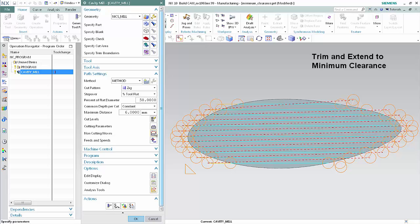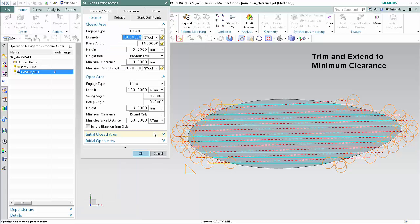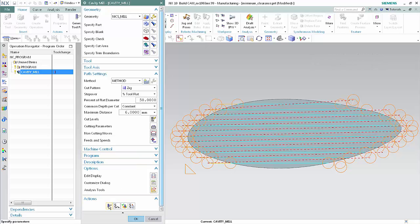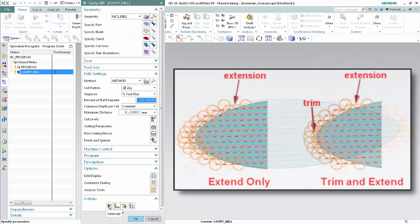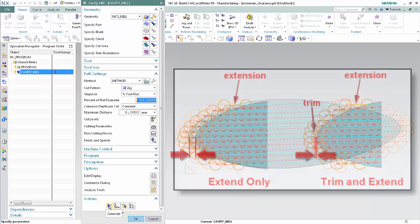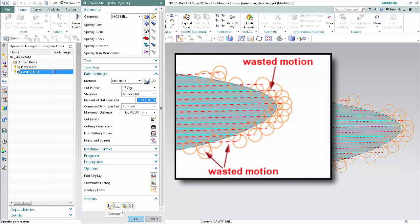Trim and Extend shortens and lengthens the engages to the specified minimum clearance. In this case, shortening engages that extend beyond the minimum clearance will prevent wasted motion. Click Non-cutting Moves. In the open area section, select Trim and Extend from the minimum clearance list. Click OK and Generate. By comparing, you can see there is less wasted motion when engages are both trimmed and extended to the minimum clearance. Retracts currently use the parameters specified for open area engages, which results in wasted motion for retracts.